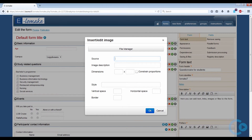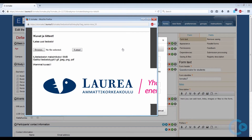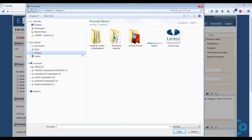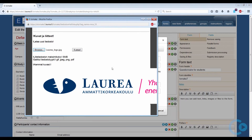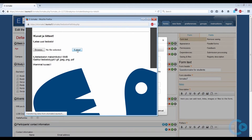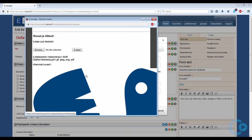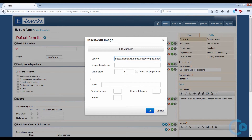You can add an image by clicking the image button on the toolbar. Note that you will have to upload the image to Eelomake through the file manager. In the file manager, click the Browse button and select the image from your computer. When you have selected the image, click the Lataa button, then click the image once more to select it. Since the image is pretty big, let's make the dimensions a bit smaller — make sure that the constrain proportions checkbox is selected also.